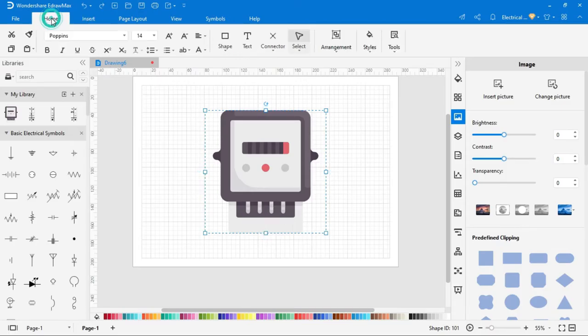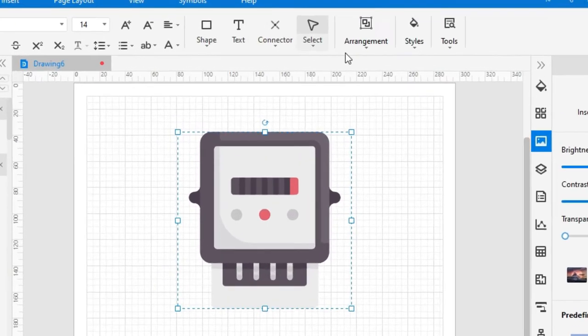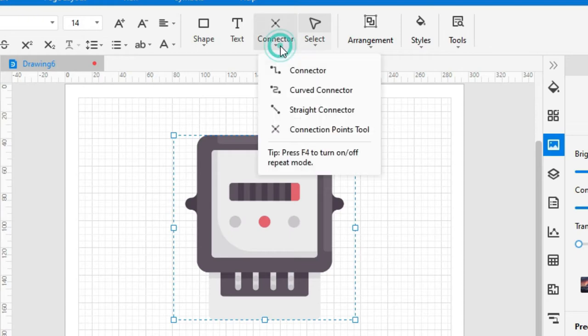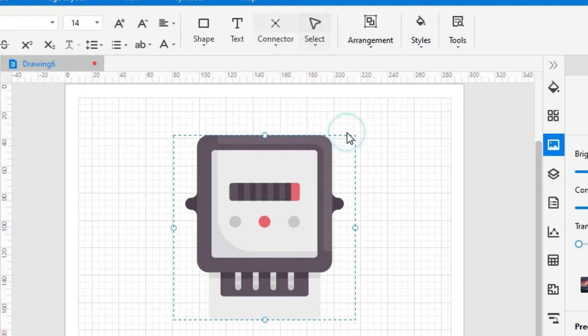To create connection point, click on connector then select connection point tool, then simply click on that place where you want to create a point.